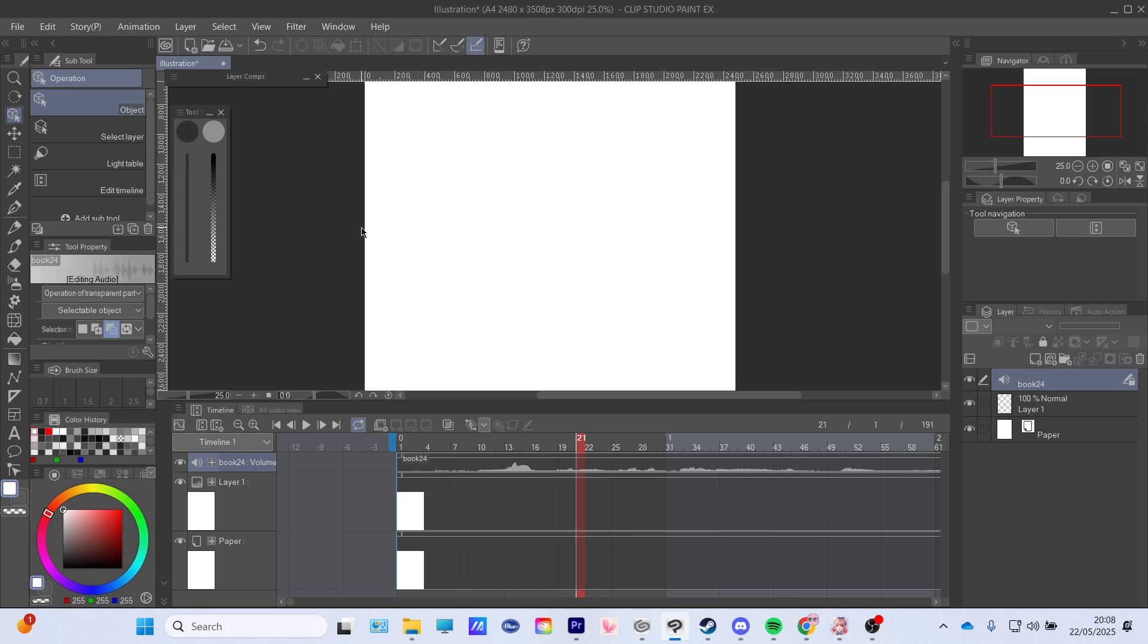But that is how you put in audio in Clip Studio Paint. If you guys enjoyed, give a like, subscribe, comment for the algorithm, and goodbye. Bye.